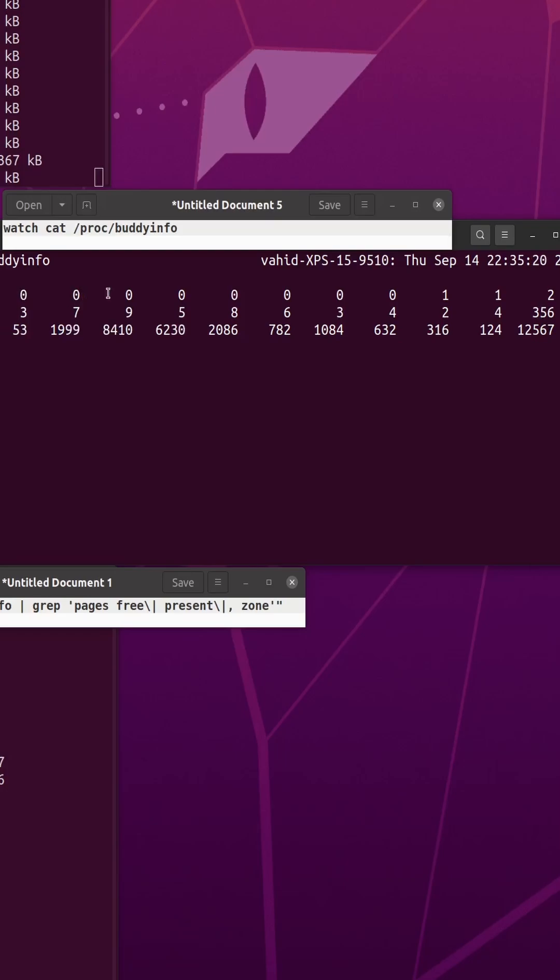So 4K, 8K, 16, 32 megs, actually, and then four megabytes.